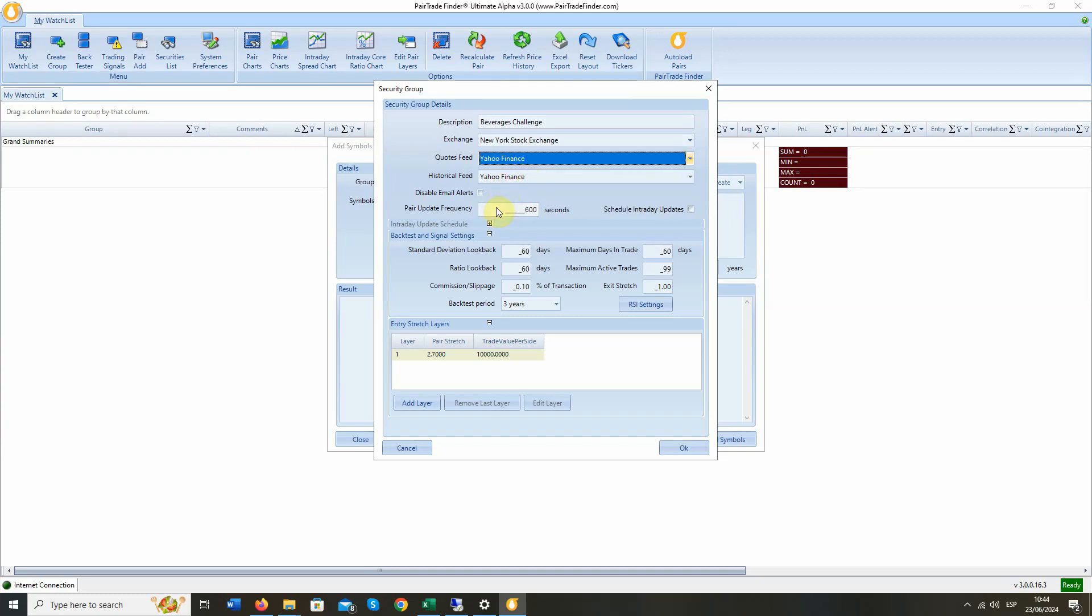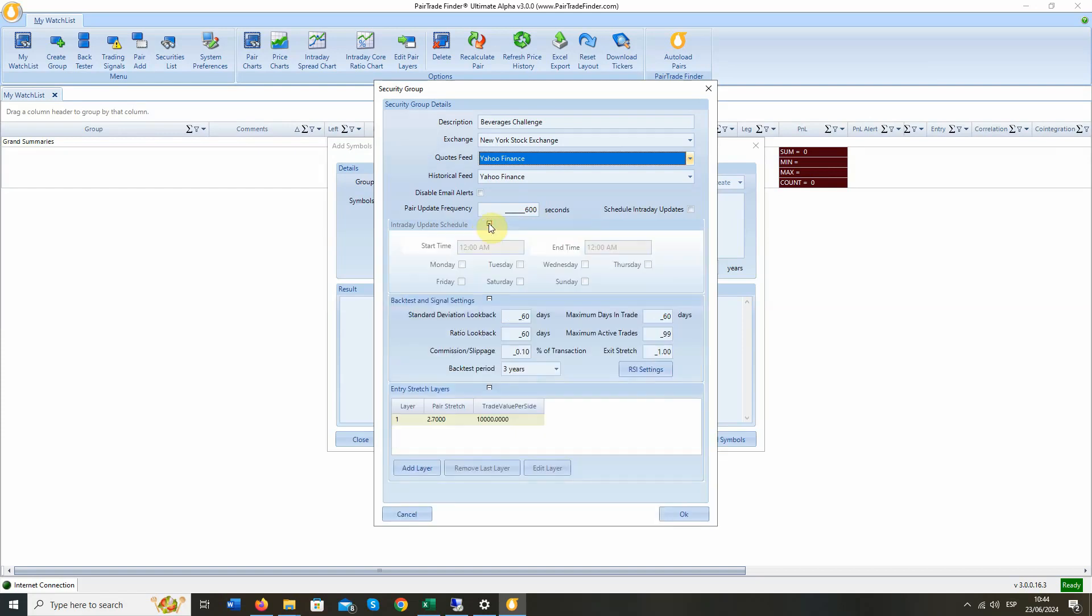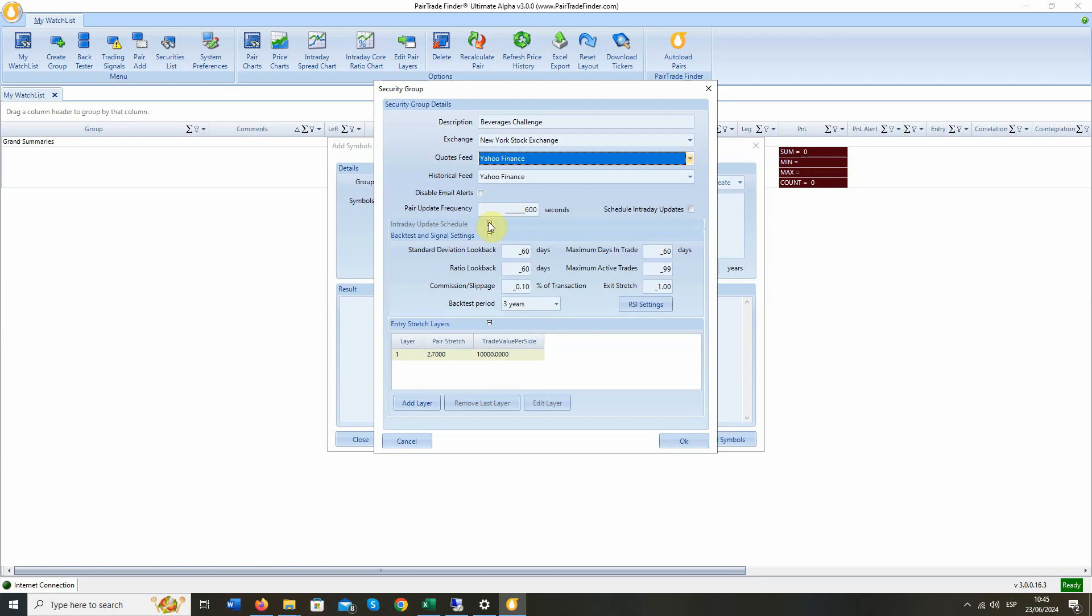Email alerts will be enabled by default. Pair update frequency will be once every 10 minutes. We have an intraday update scheduler here, which allows you to set PTF to check the markets at any given window in any given day. Or you can leave it empty, and it will capture all pricing data that your broker provides or that Yahoo provides, the API provides.